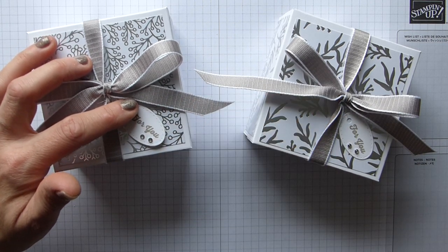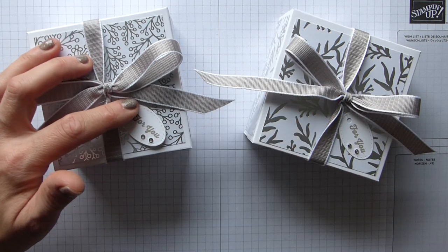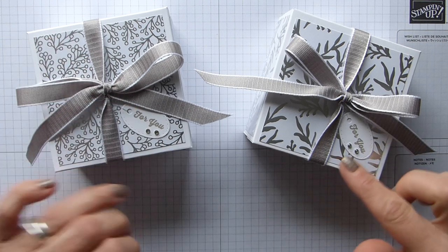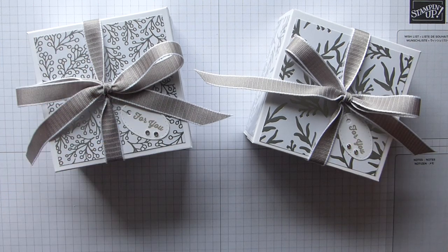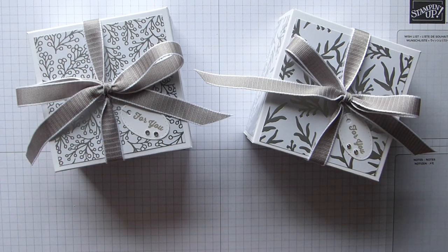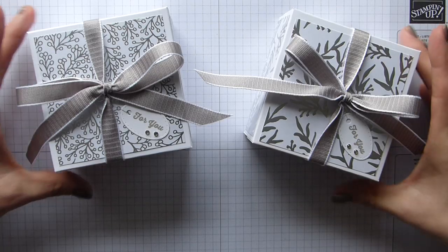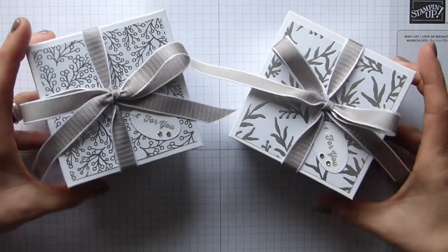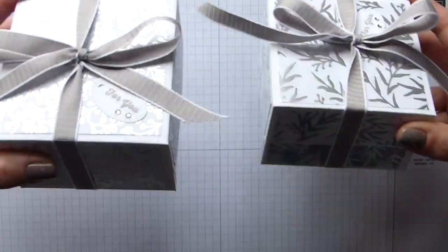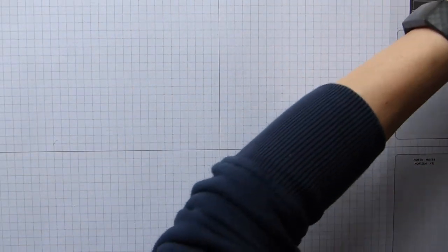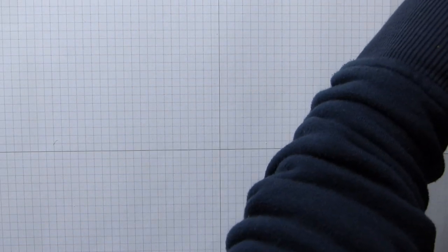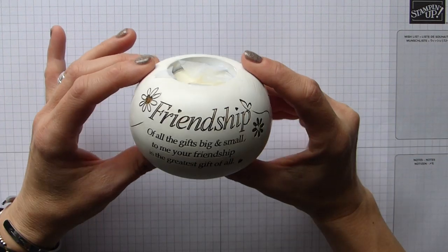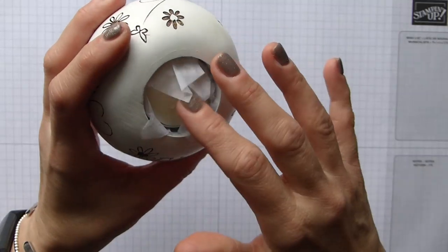It doesn't really have to be Christmas or Christmassy. It's I suppose festive, but yeah, I love them and I'm going to show you what's inside. They are little tea light holders.